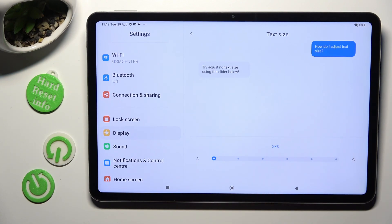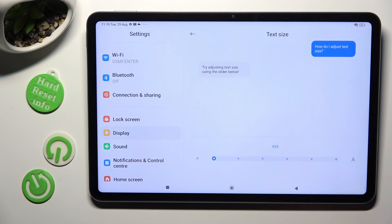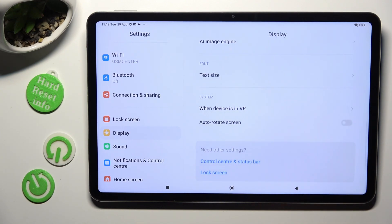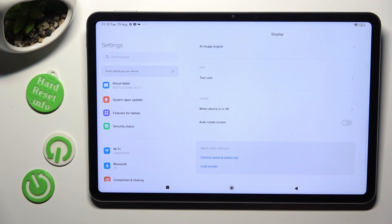When you are ready, just click on the back button. So when I do that, as you can see, the size of my font has changed.